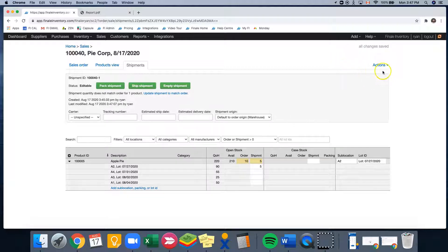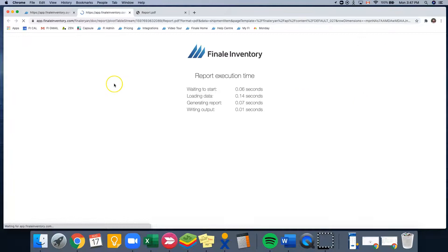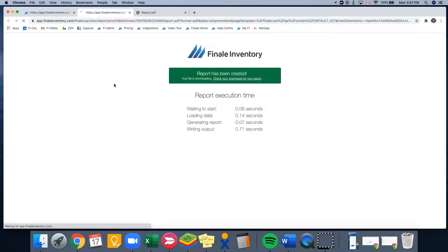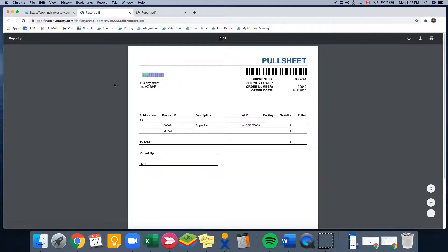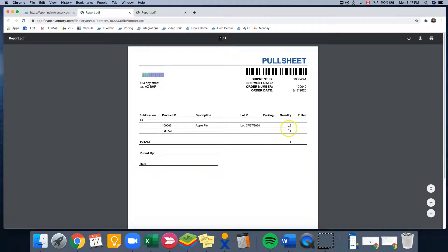And at this point, we can go into our actions menu and print our pull sheet for our pickers in the warehouse. So as you can see, this pull sheet is going to tell our pickers to go to sublocation A2 to get the apple pie in a quantity of five.